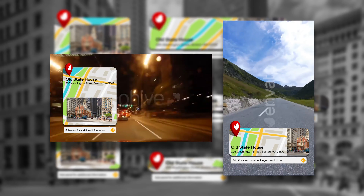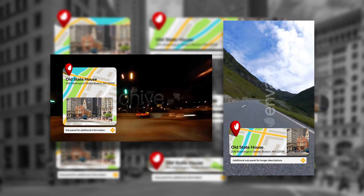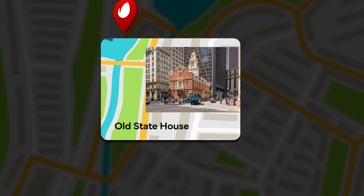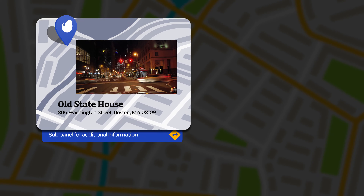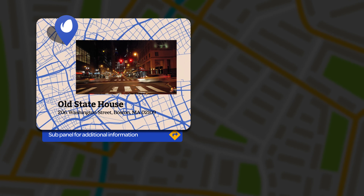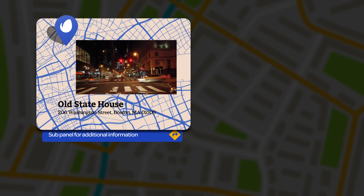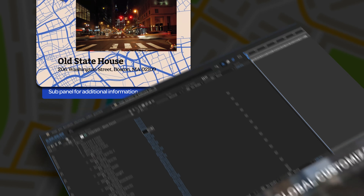Introducing Location Elements, only from Motion Revolver. Featuring 7 separate fully editable map pin location graphics built in both widescreen and vertical orientation for any type of application.